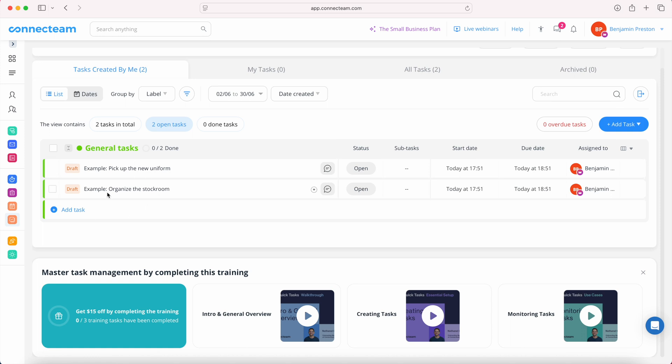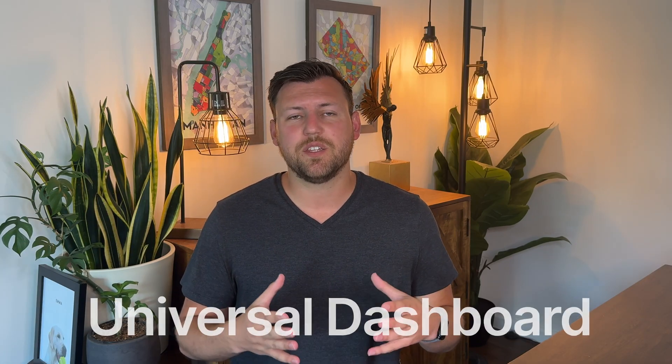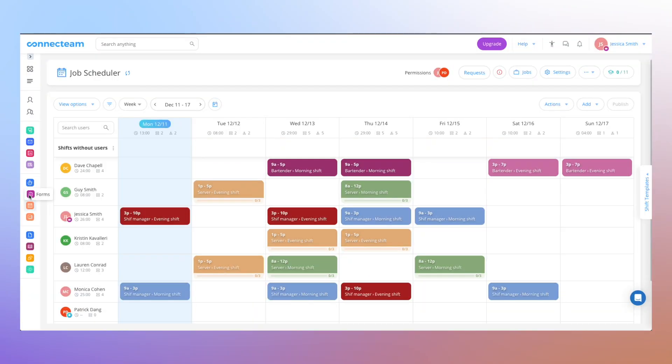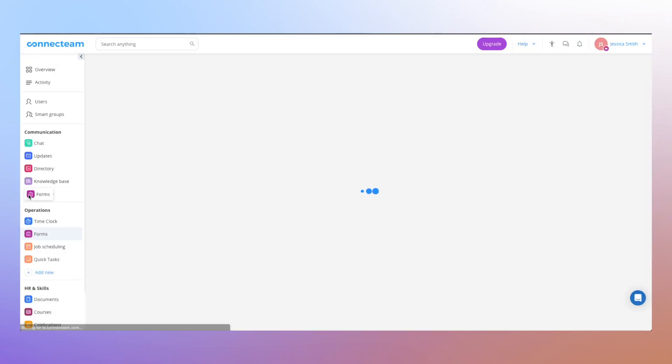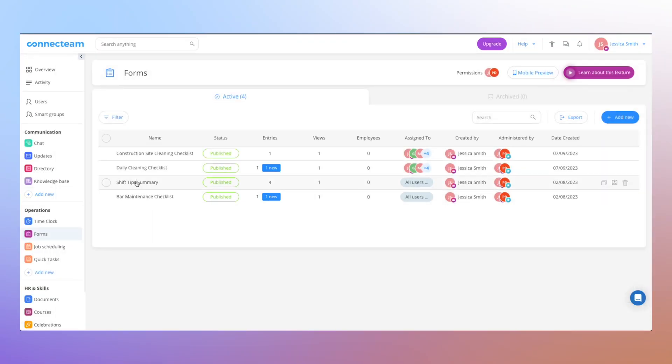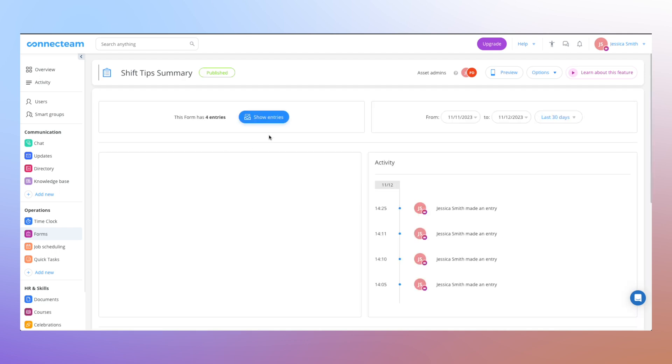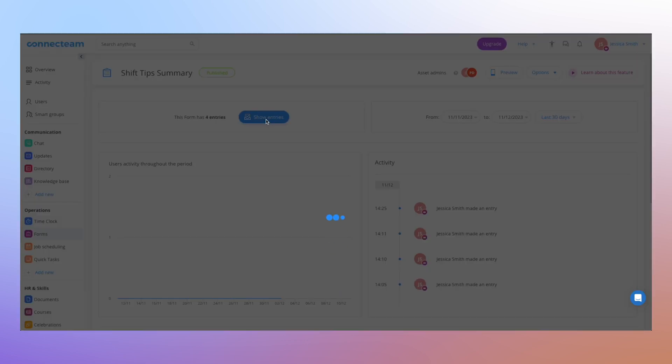And the fifth feature that I think is really cool with Connect Team is it provides you with one dashboard where all of this information is located. So everything that you build in this tool centralizes into one dashboard. Things like who's clocked in, who's on the shift, which forms have come in, and which tasks are done and or overdue.